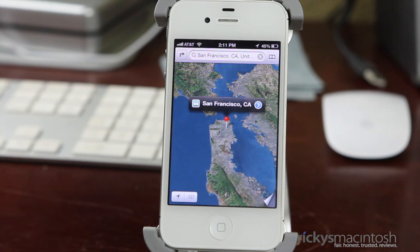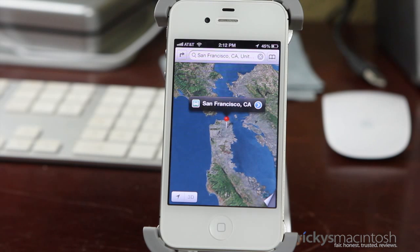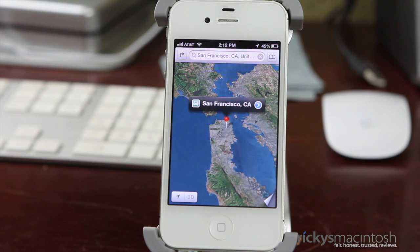Before we go further, I want to say don't compare this to Google Maps immediately because this is still technically a beta. 9to5Mac showed some screenshots comparing the new Maps to Google Maps, and obviously Google Maps looks a lot better and has more information displayed. Apple is just getting started with theirs, so give it time and then we can do a fair comparison.